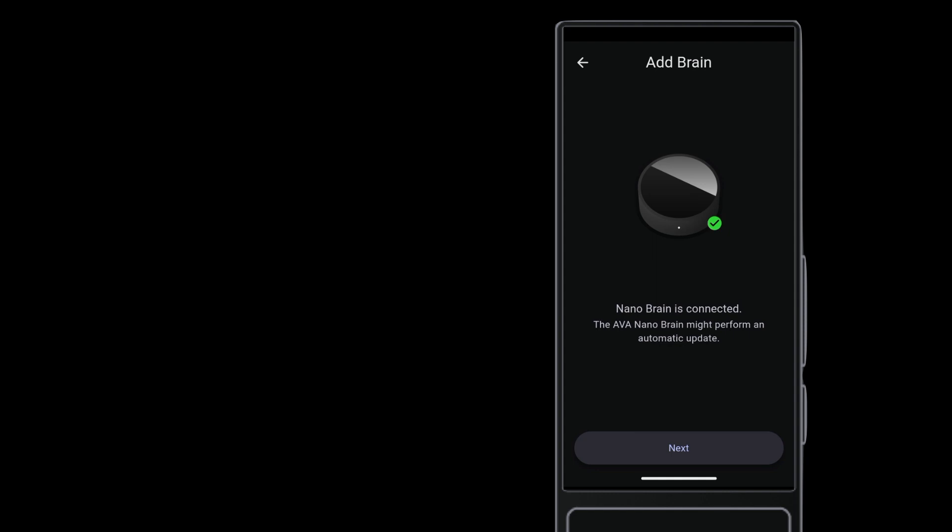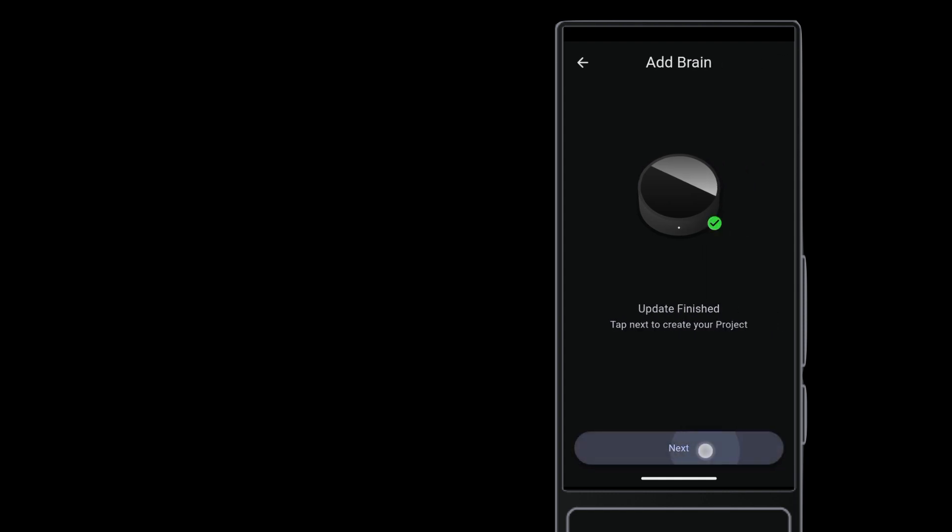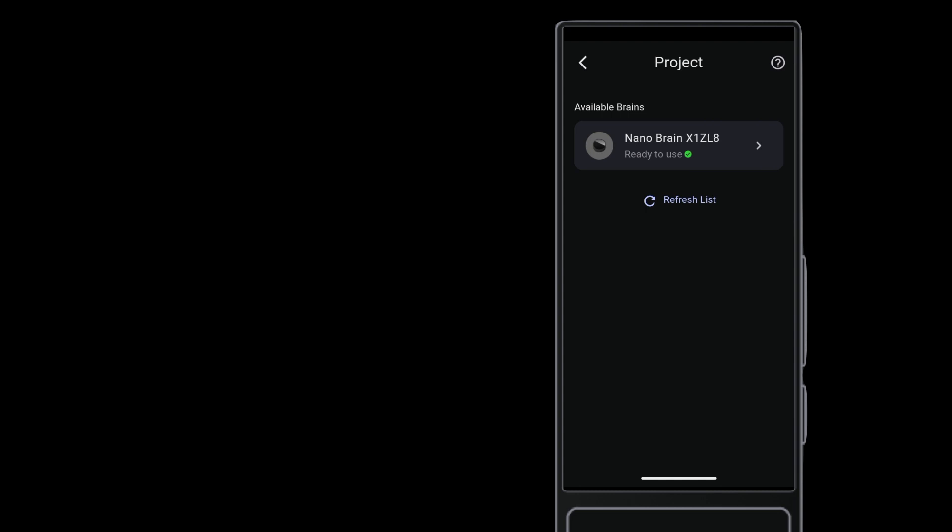The brain probably needs to download an update and restart. The brain showing here right now is the one previously noted as connected by Ethernet. We're waiting for the update to finish. And after a few refreshes, the remote shows ready to use. You can now tap it and continue setting up a project on it.